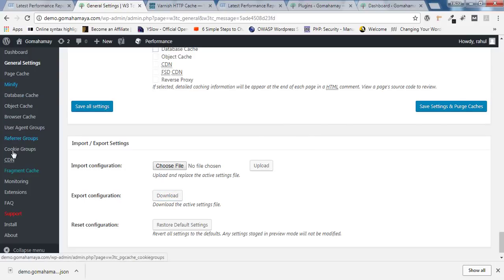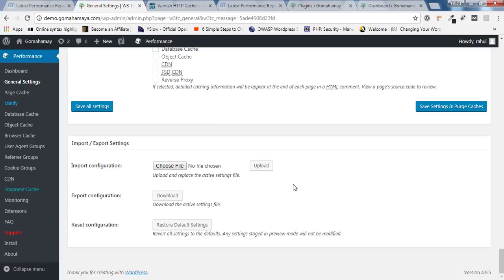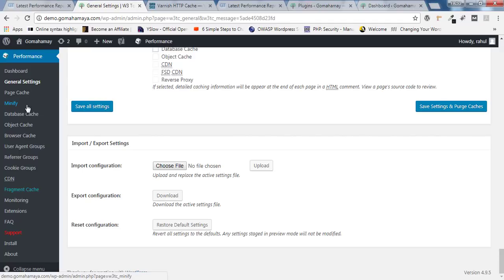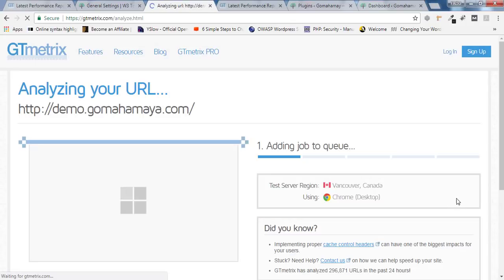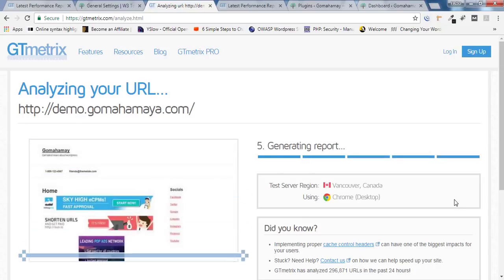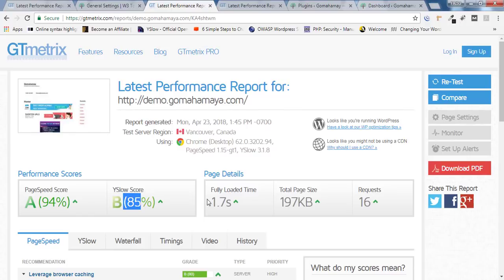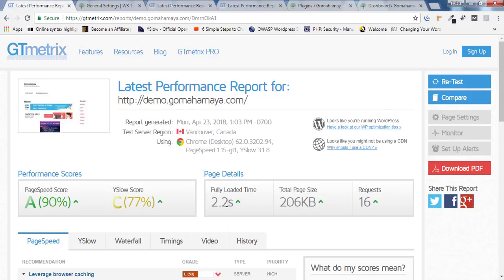Once you're done with the General Settings, you don't need to go into each separate advanced section — the general settings automatically apply appropriate configurations across all options. Now let's test our website speed. I'll paste my website URL and click Analyze. As you can see, it's now 94/85 and 1.7 seconds. We've properly configured W3 Total Cache — before the speed was 2.2 seconds, now it's 1.7.